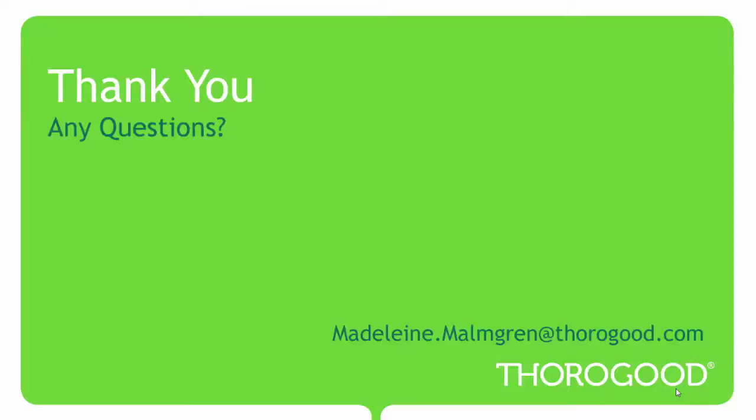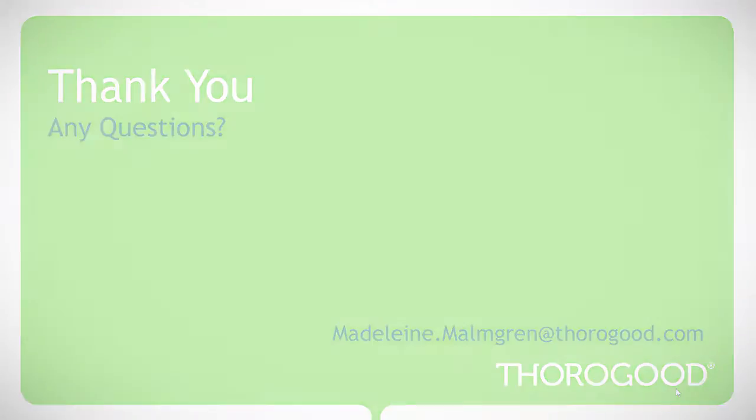That concludes this demonstration on integrating Tableau with SharePoint. If you have any questions, please feel free to contact me at madeline.malmgren at thoroughgood.com. And thank you for watching this Thorogood Associates video. For more information on Thorogood, our services and our upcoming events, please visit thoroughgood.com.